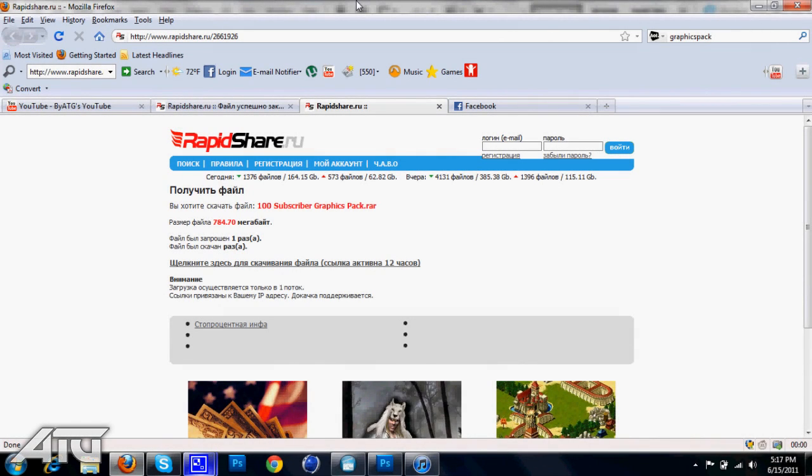Yo what's up guys, ATG here, and here's the 100 subscriber graphics pack that I promised.